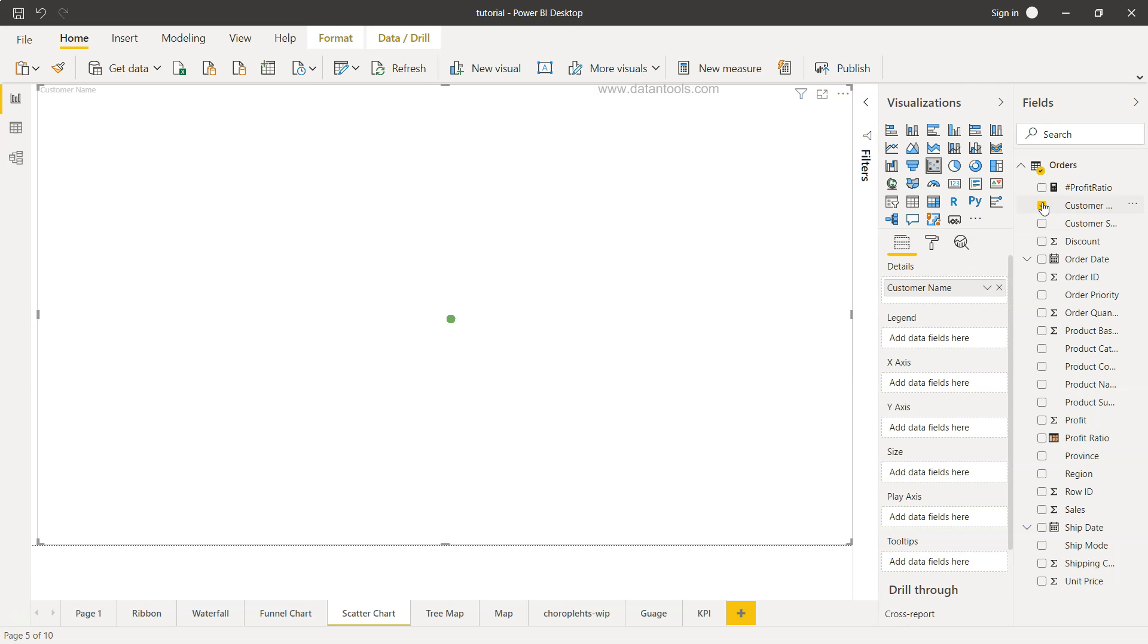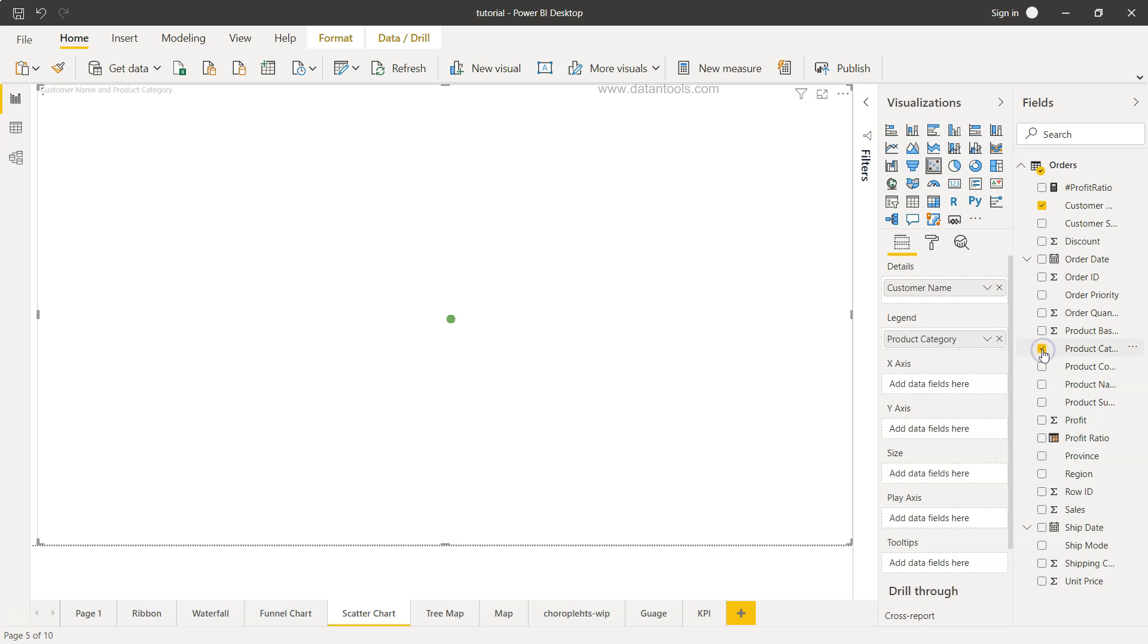So what I'll do is select this customer name legend. Legend is nothing but if you want to differentiate between these points by product category or the customer segment. So what I can take is the product category and as you can see furniture, office supplies and technology is coming along with a blank. Maybe there are some null values.